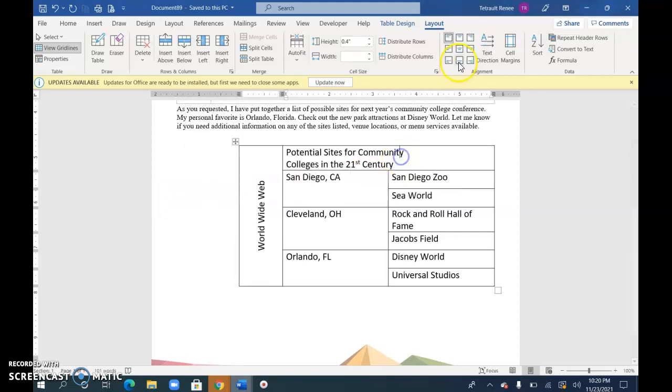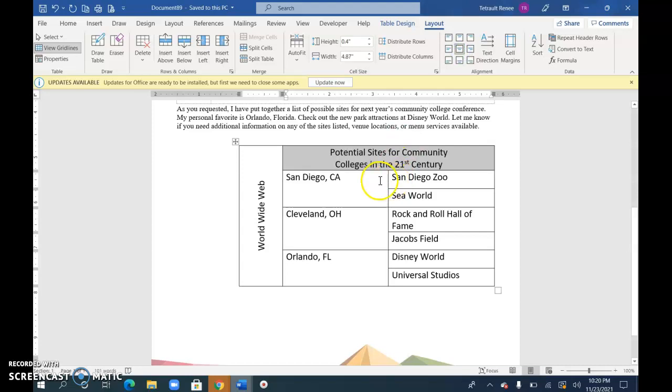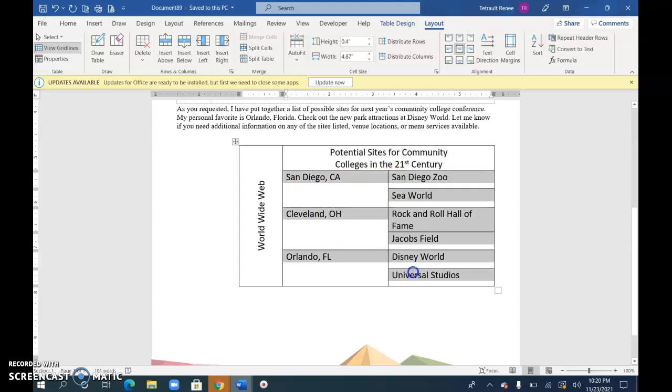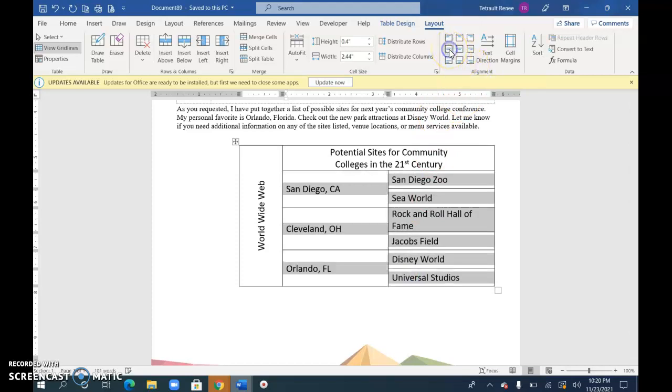And this one, I'll choose center. And for all of these cells, I'm going to choose the align center left.